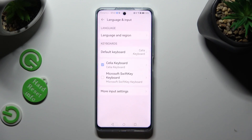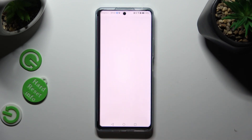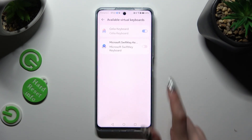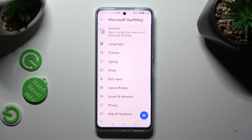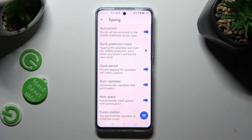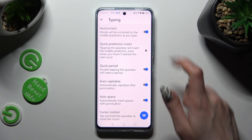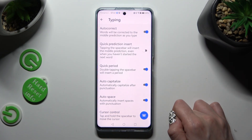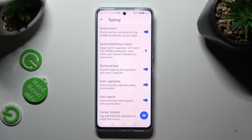If you are using SwiftKey instead of Celia, click on SwiftKey keyboard, then OK, and tap on Typing. Then manage Auto-Correction thanks to the switcher next to the Auto-Correct feature.